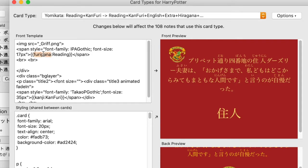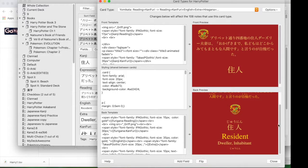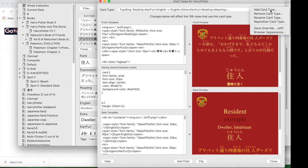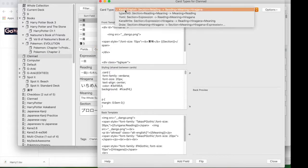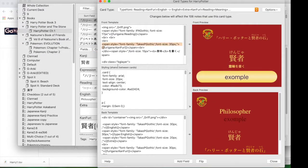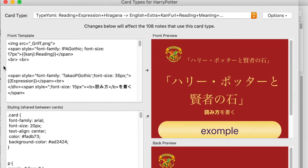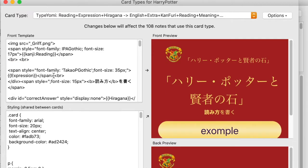I removed the furigana from both the example sentence and the kanji, then made a new deck for the typing version. I went back to clan ed because it needs a different format for typing — it has different programming — and I copied that information.